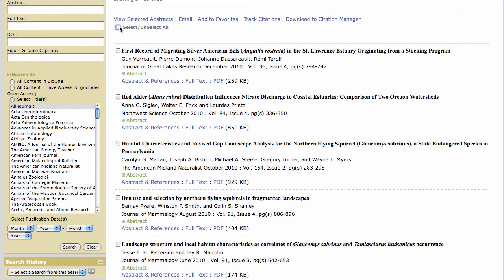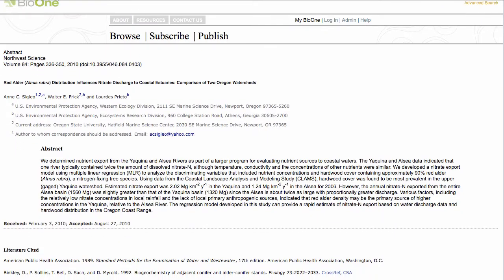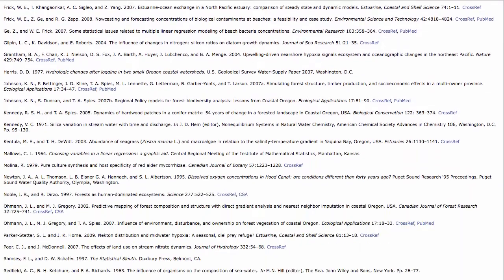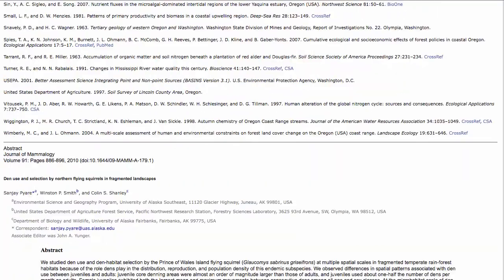Use the global select/deselect option to check or uncheck all articles on the page. After selecting your articles, choose View Selected Abstracts. This generates a new page with the abstracts and references for only the articles you selected.